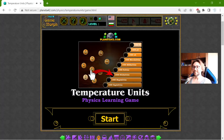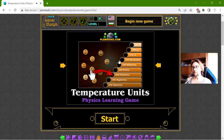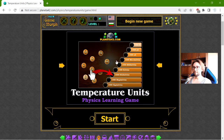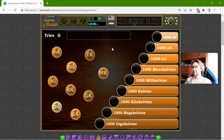Greetings! Today's educational game that I play is about the temperature units. This is another fun physics homework exercise about the temperature equivalents.